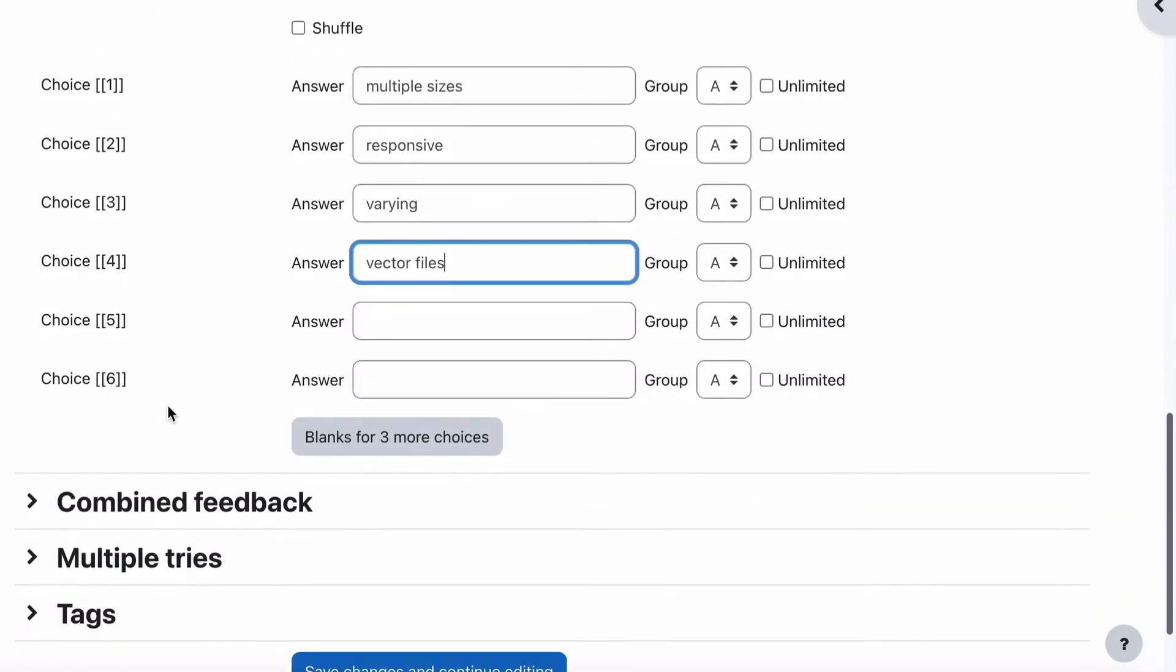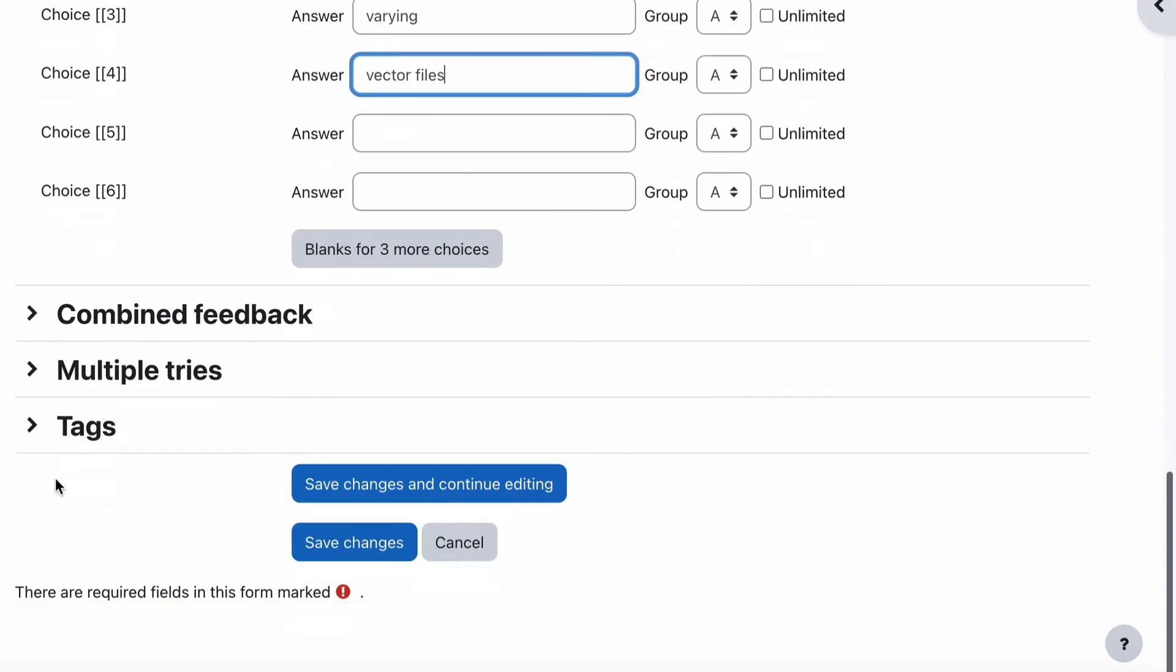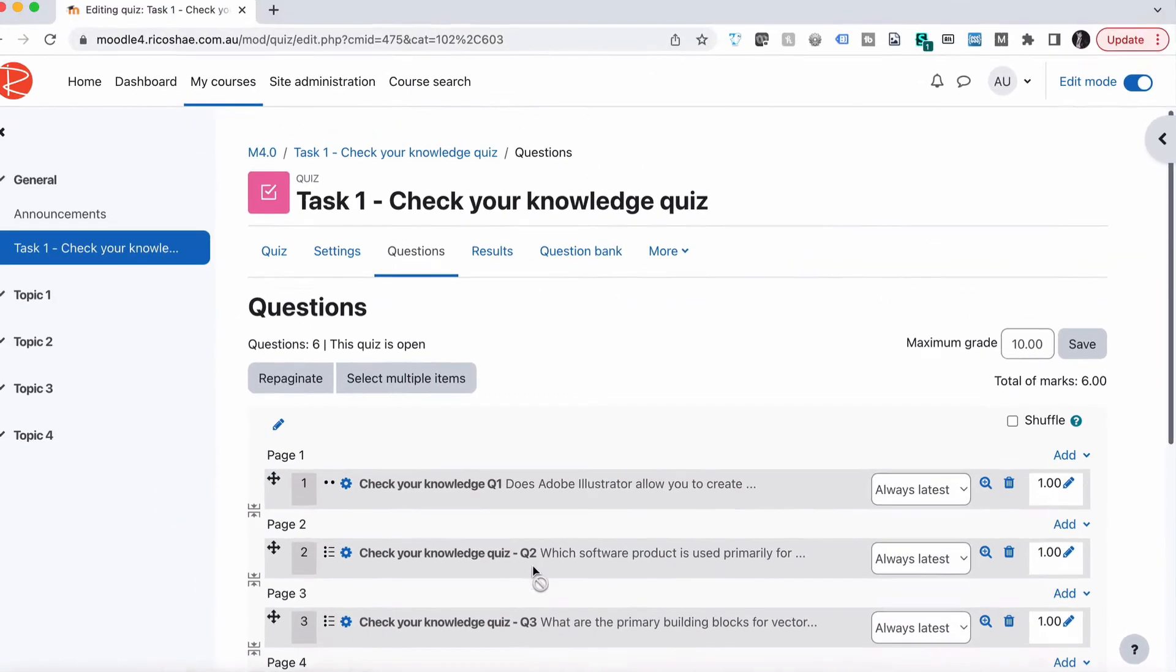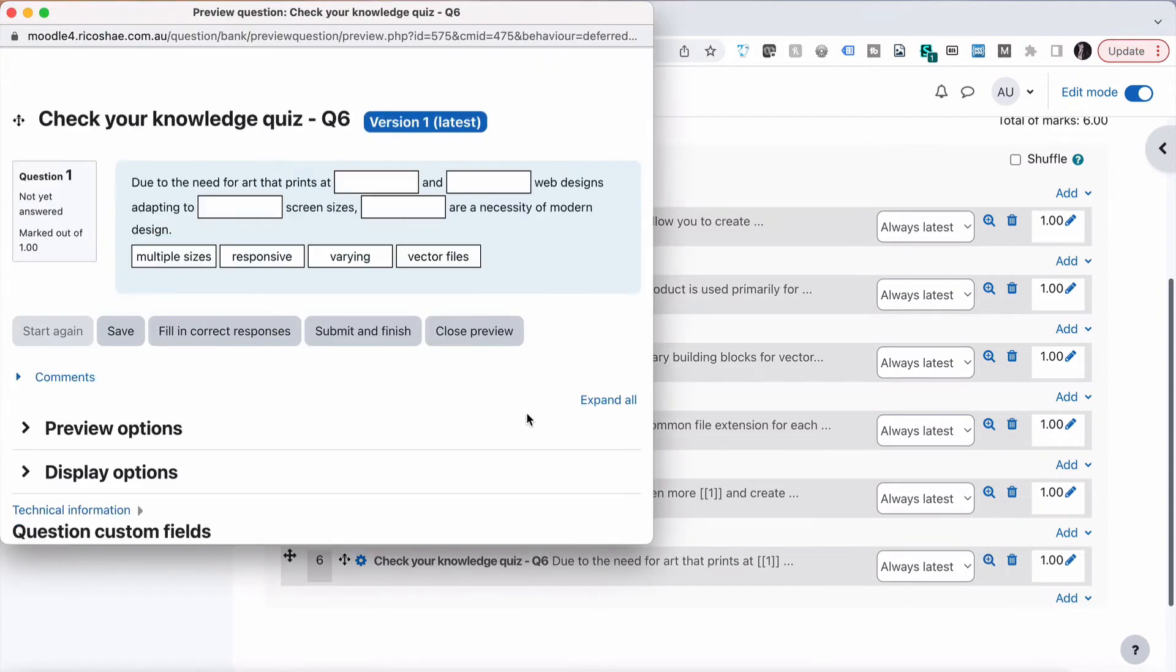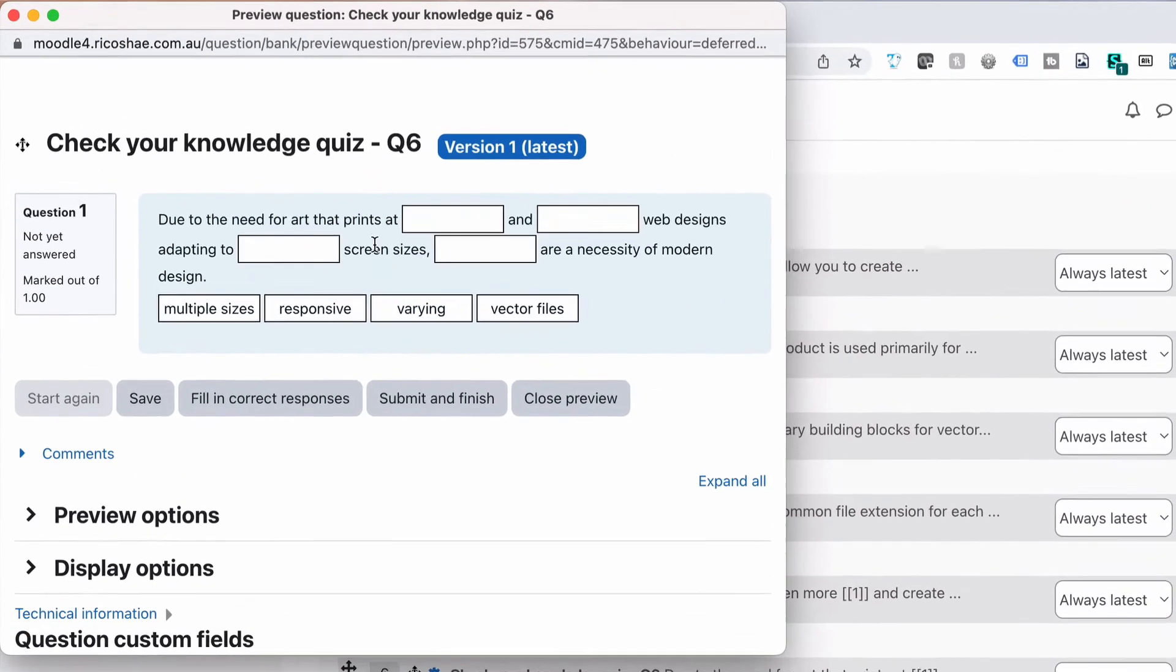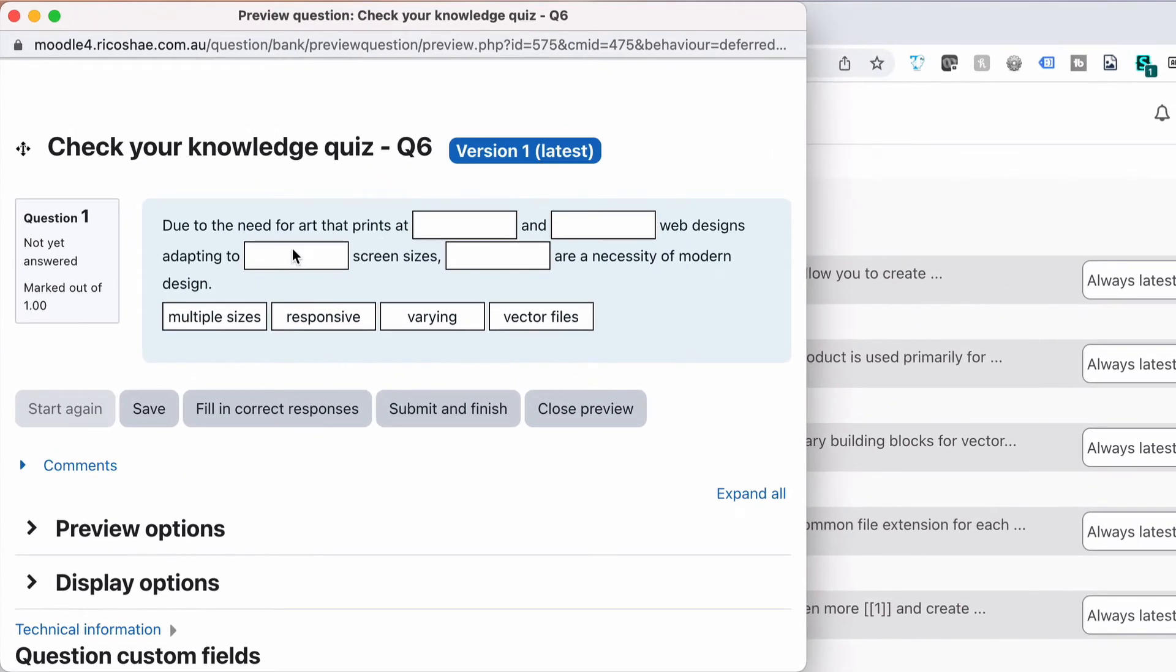That's it and we're going to leave the groups and things. We won't worry about those at the moment. Let's save changes and have a look. Let's see what it looks like by clicking on our little magnifying glass.